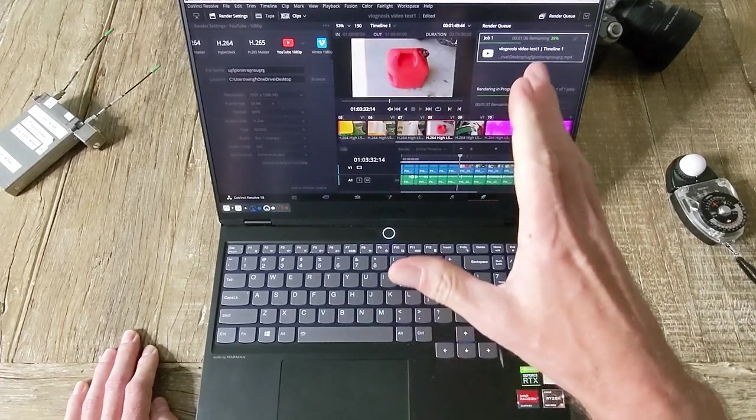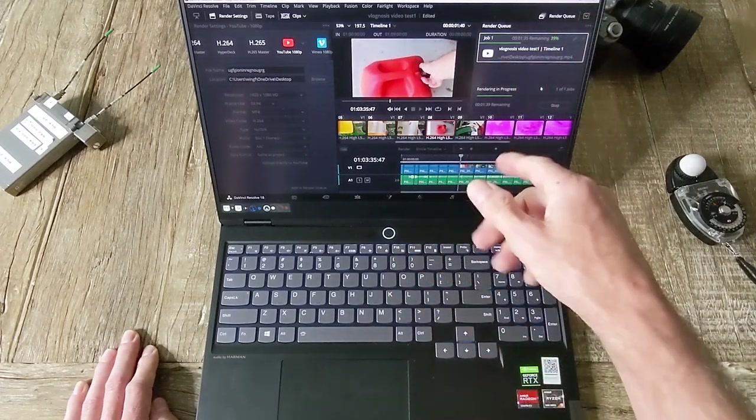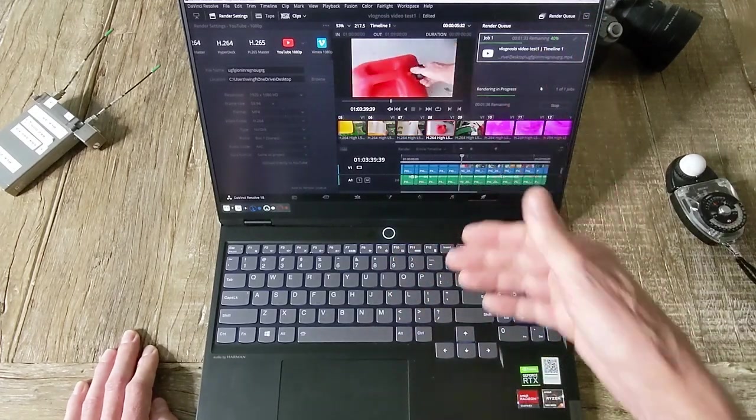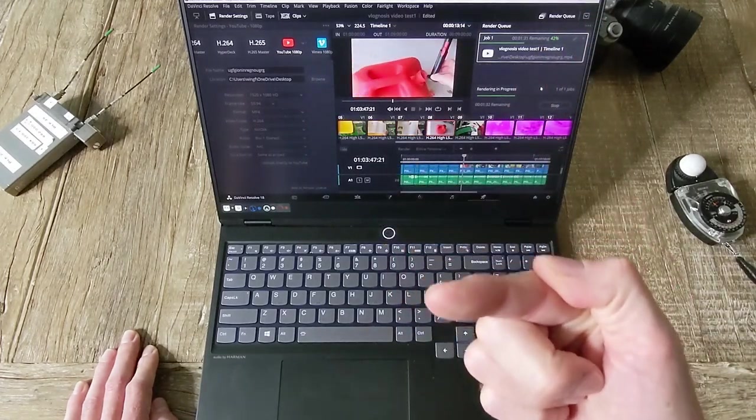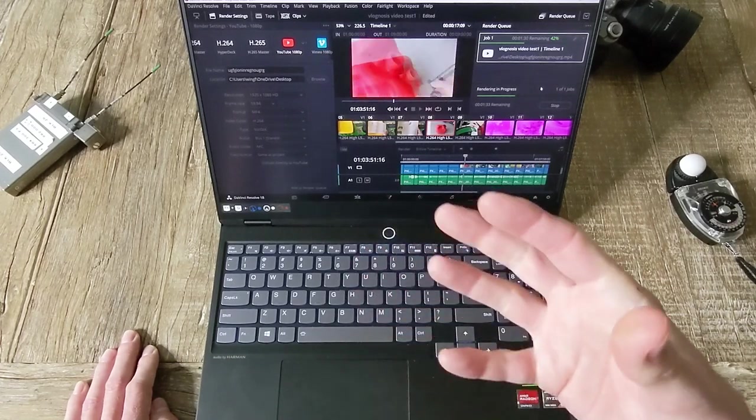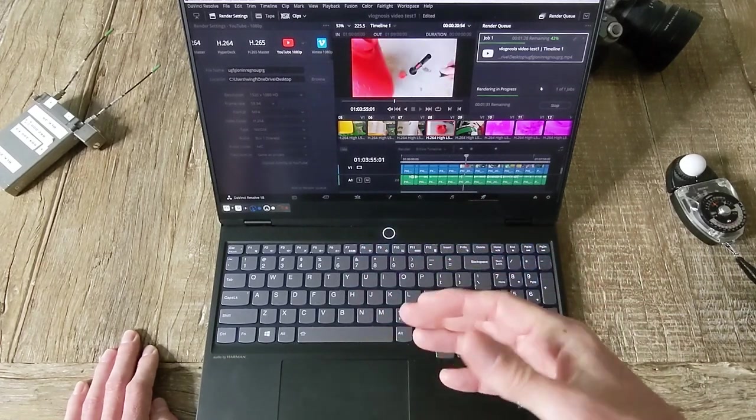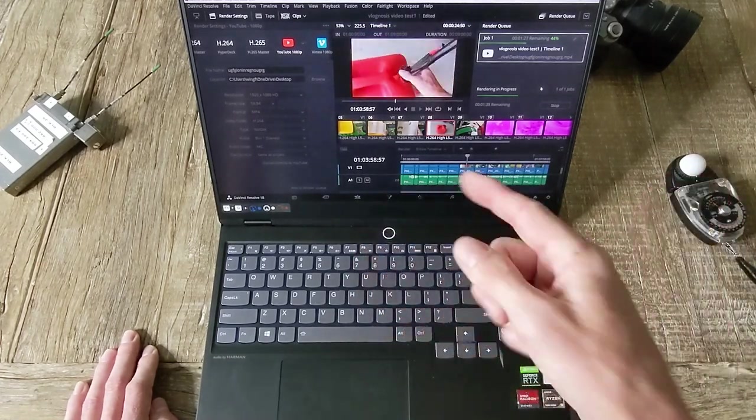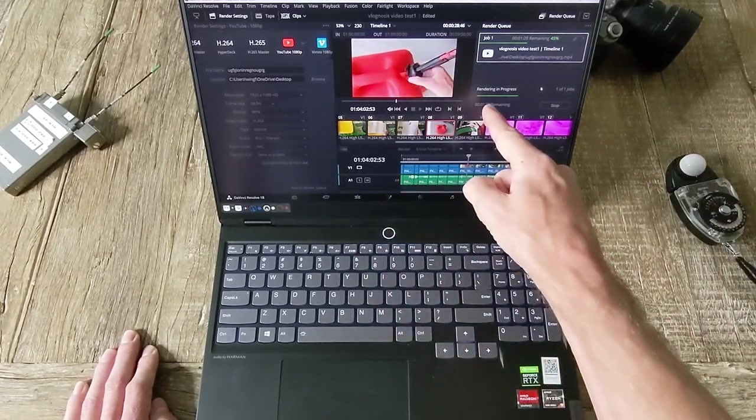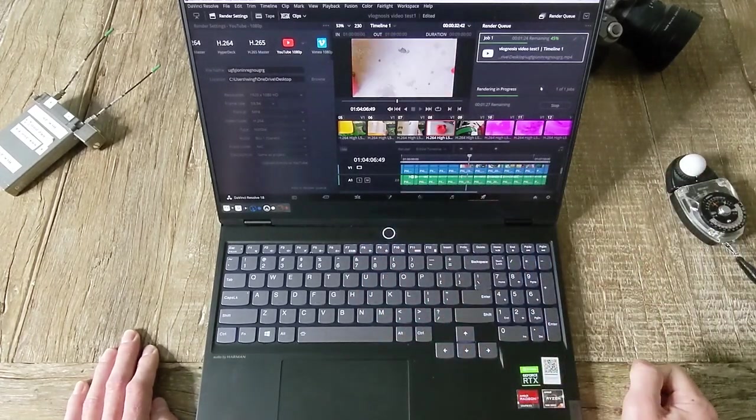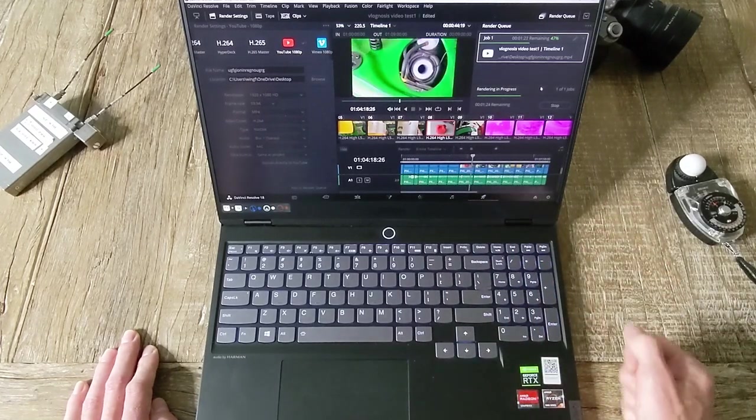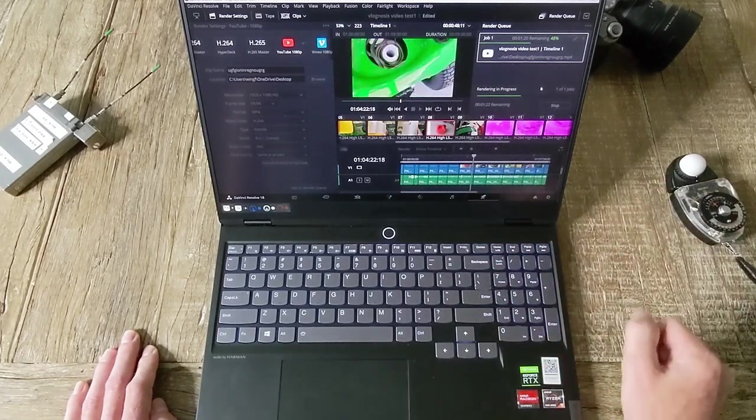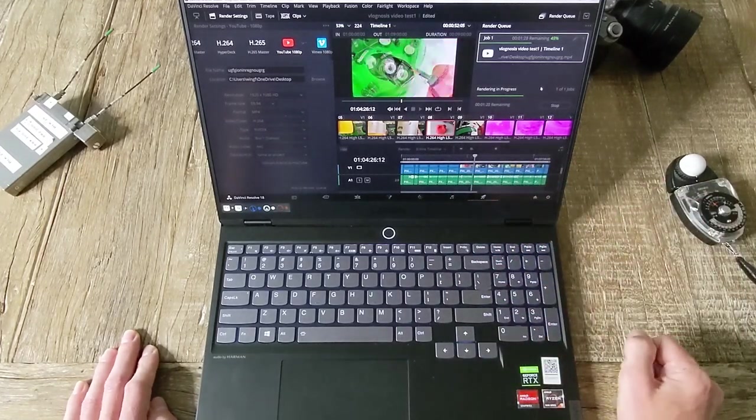So I think what we'll do is we'll let this run. I will speed up the video for the sake of you watching on YouTube and we'll get to the end of this render when it is naturally done on its own.